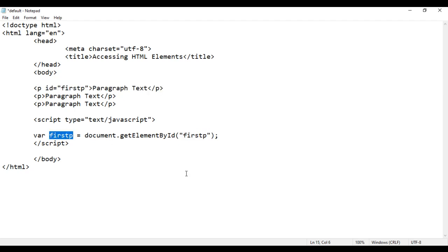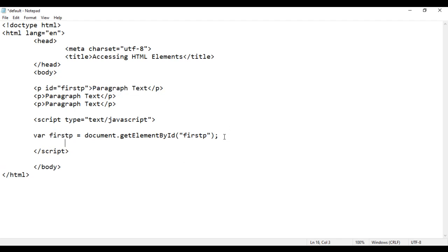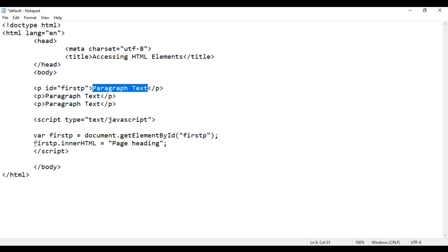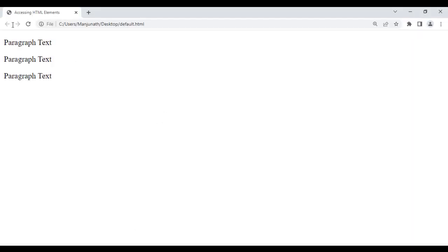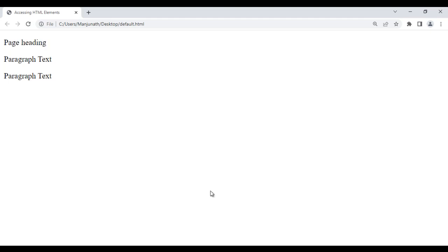Once we get the reference, we can change the content of that element. I say firstP.innerHTML should be equal to 'page heading'. innerHTML indicates the content of the element. I save this, go to the browser and reload. You can see that the first paragraph's content is changed to 'page heading'.